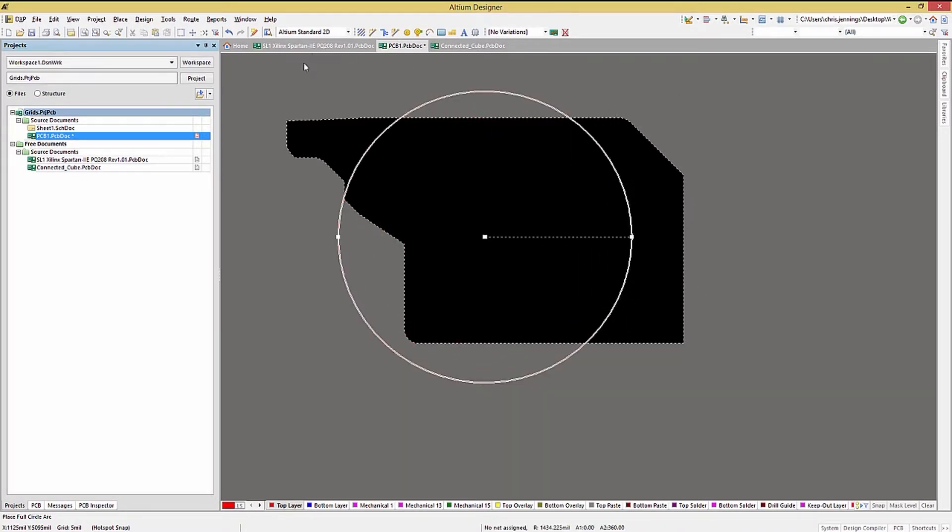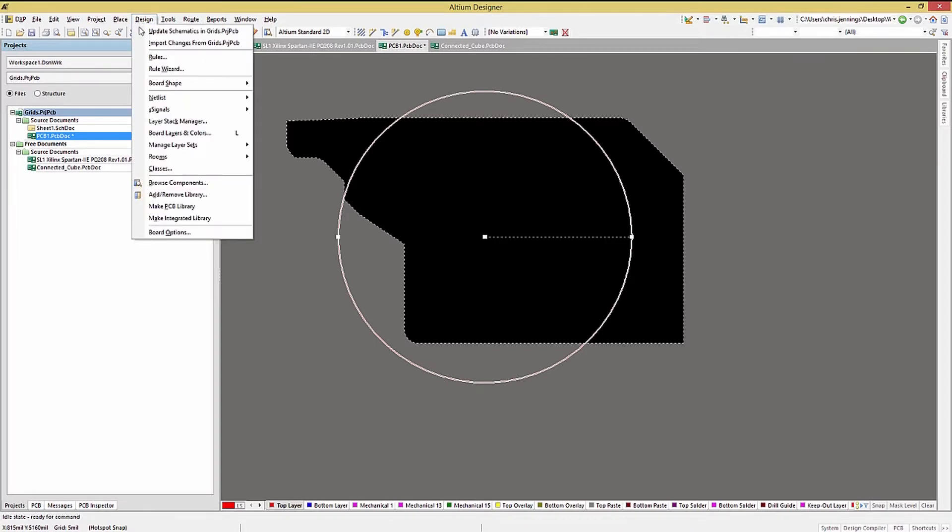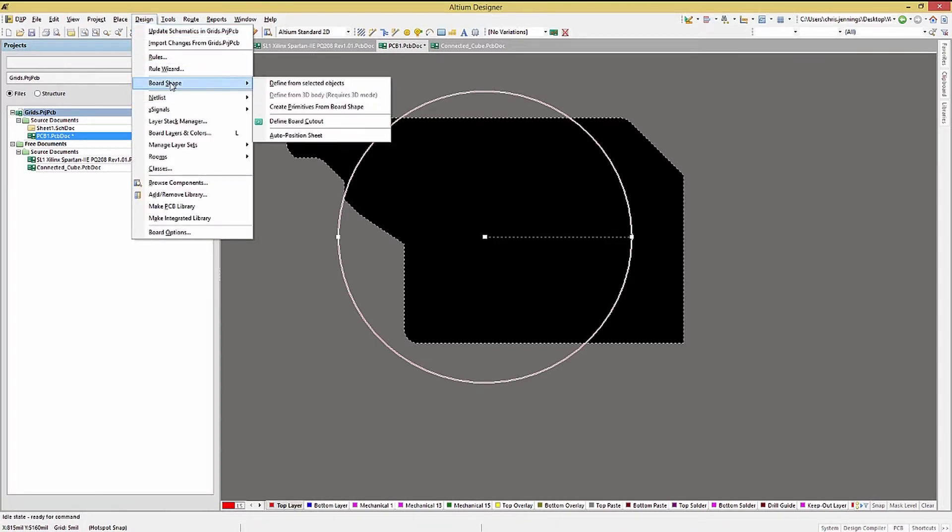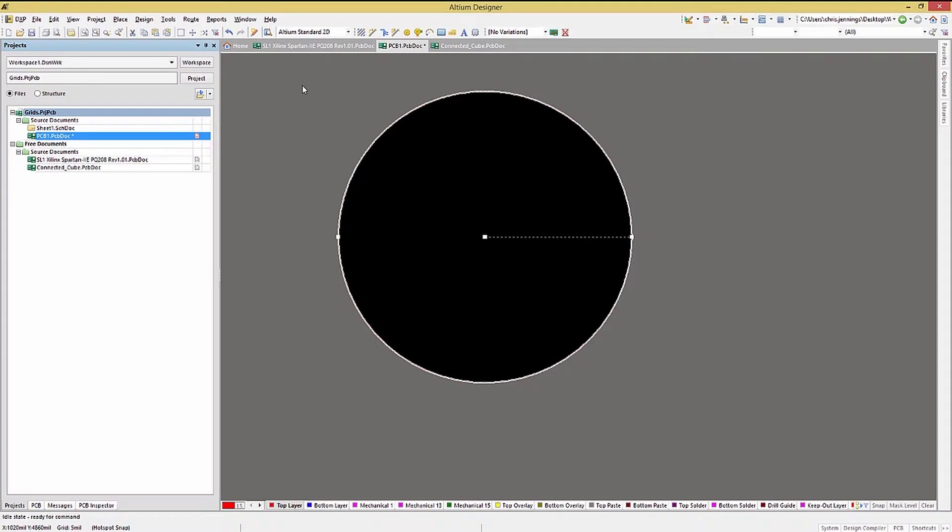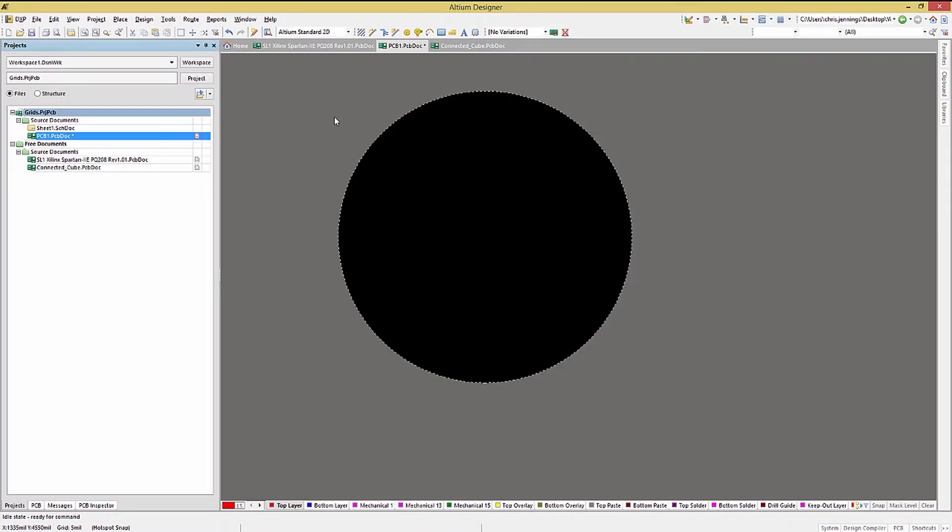The simplest one uses a circle. Here we select the circle and place its center and outer edge. With it still selected, click on design, board shape, define from selected objects. As you can see, this works quite well.